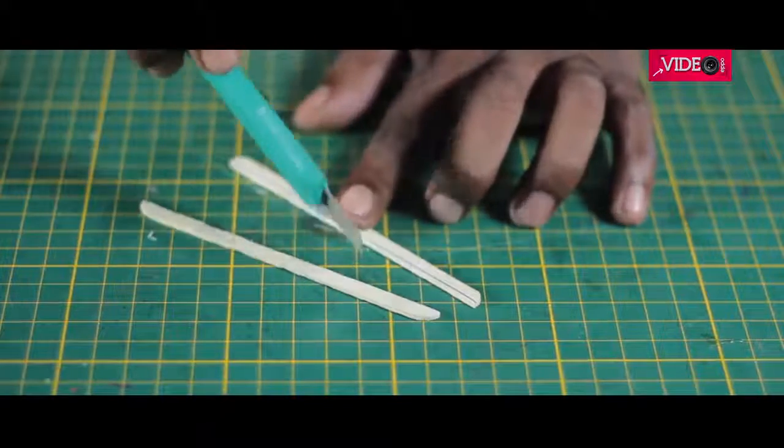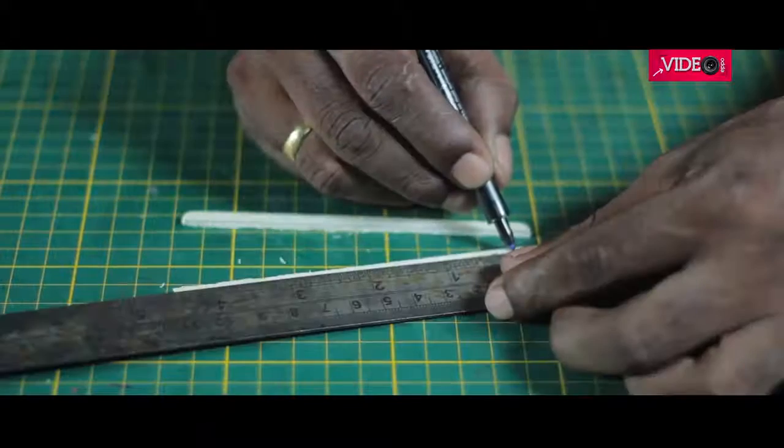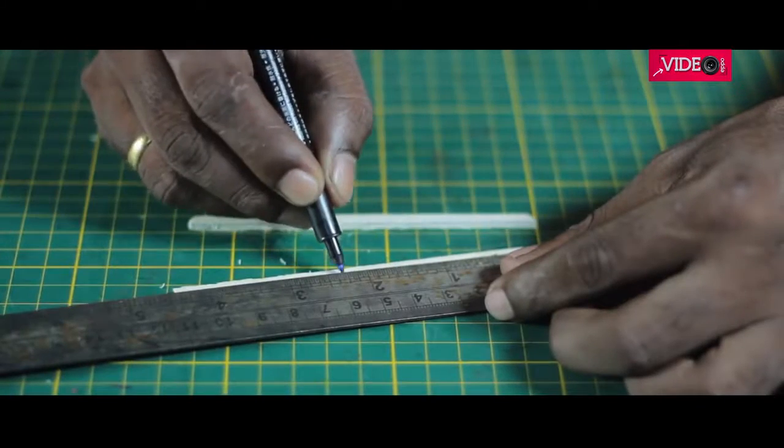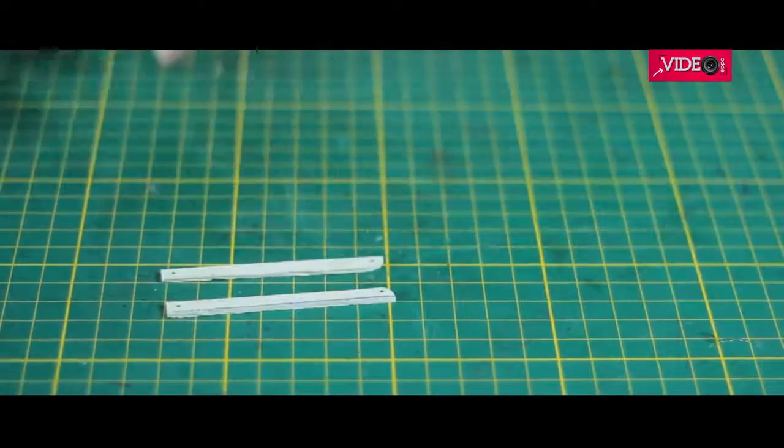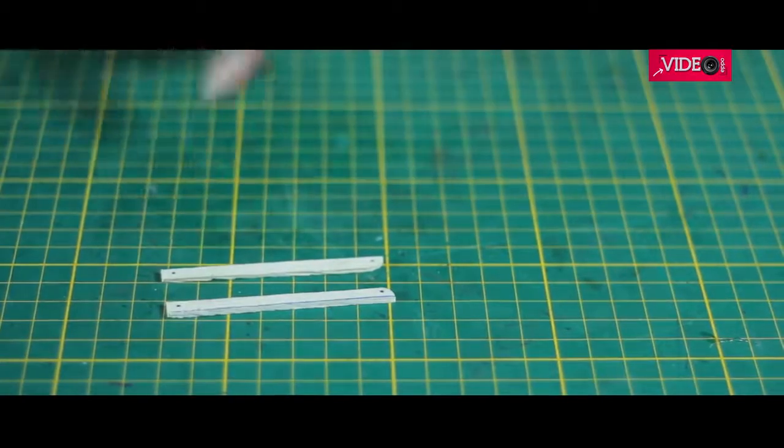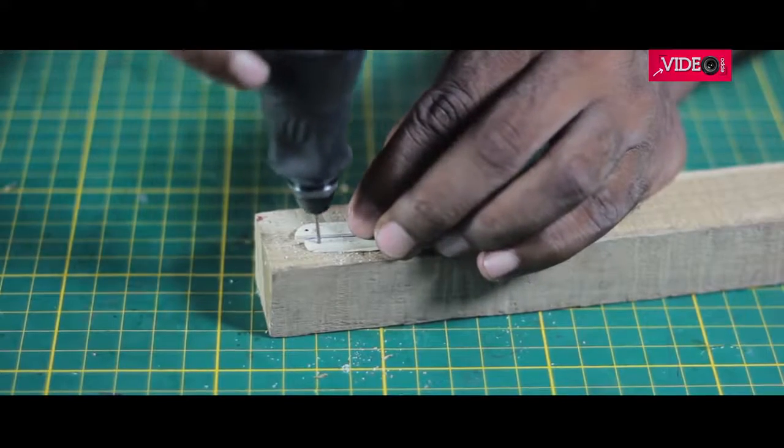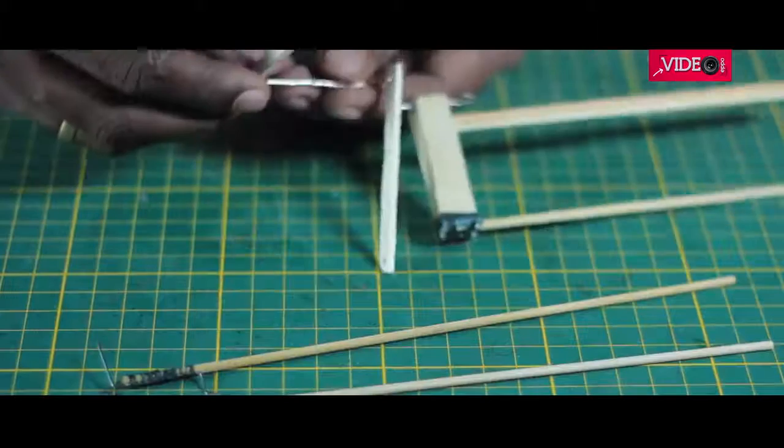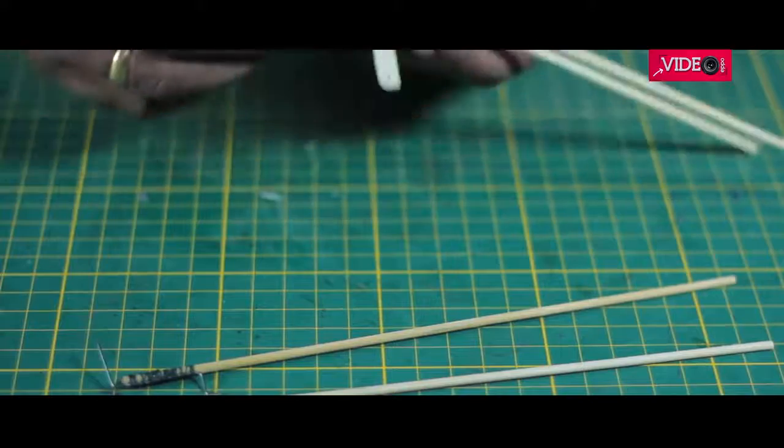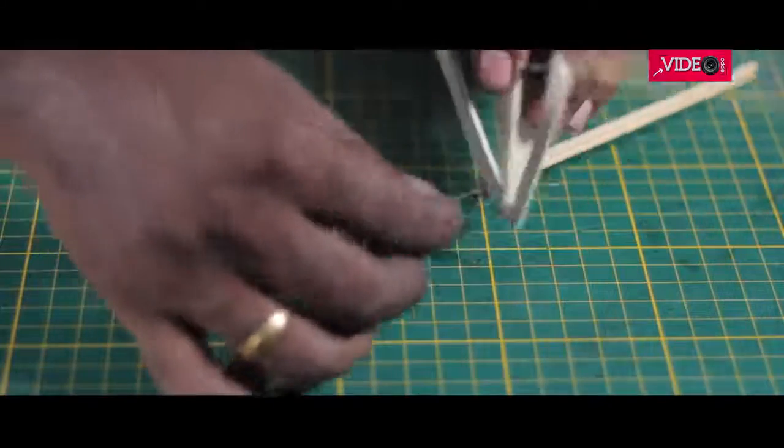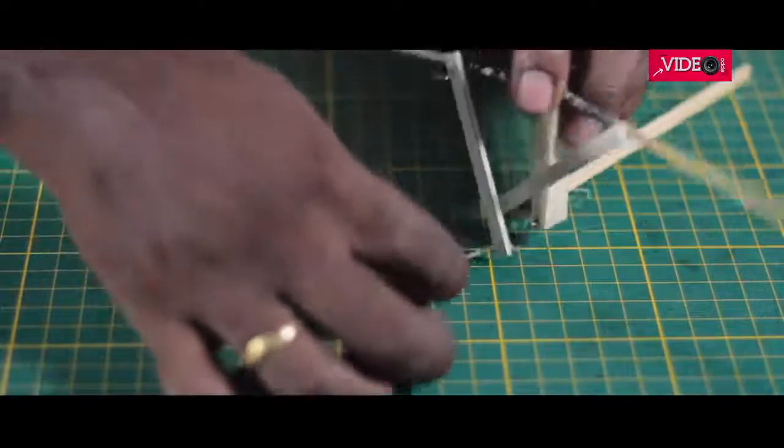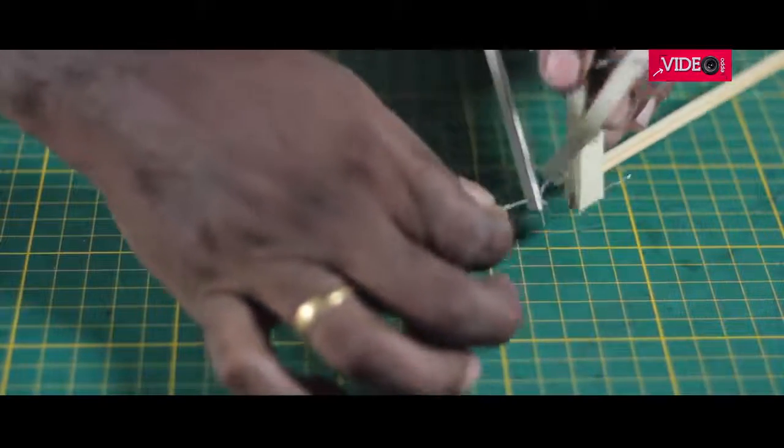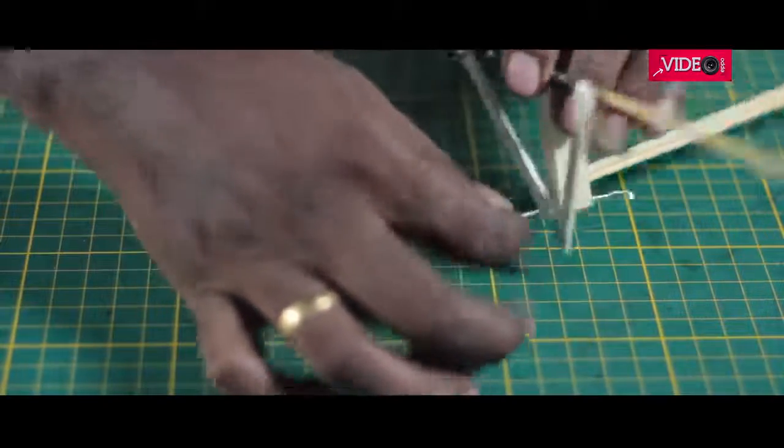Two small connecting rods were made and two holes were marked and drilled. Then, it was slid into the crankshaft and the wing frames were connected for a quick check. If it is not moving freely and uniformly, this step needs to be repeated until it's right.